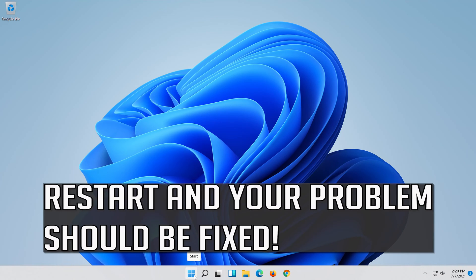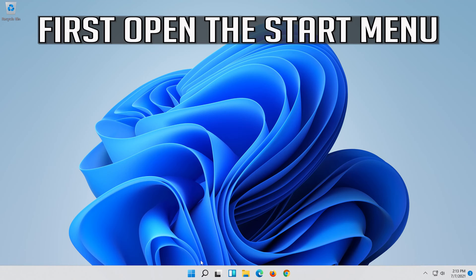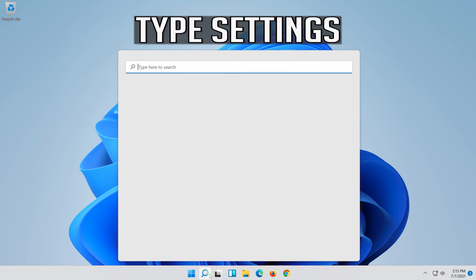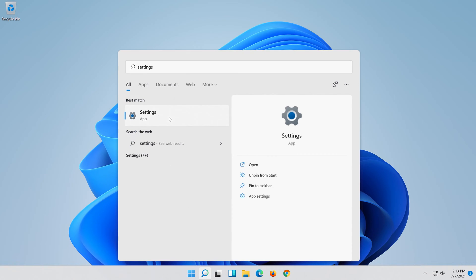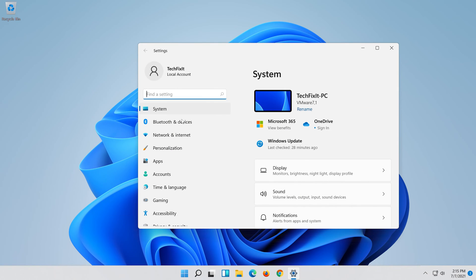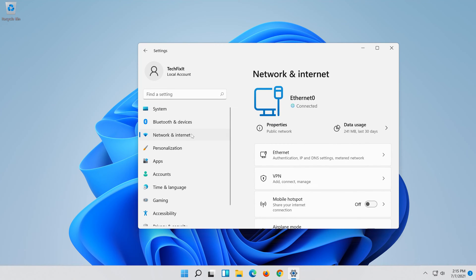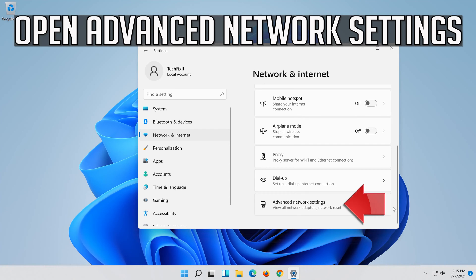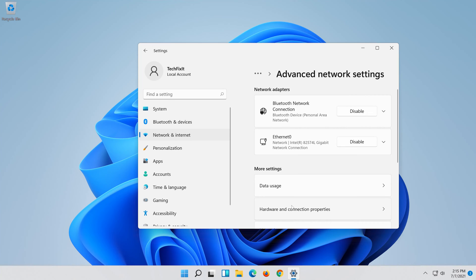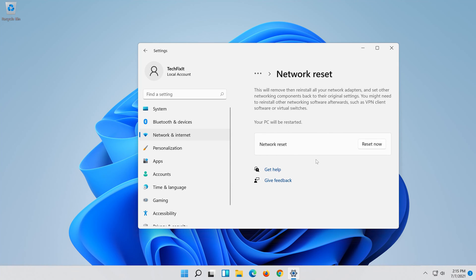Restart and your problem should be fixed. If that didn't work, open the Start menu, open Settings, open Network and Internet, and click on Network Reset.